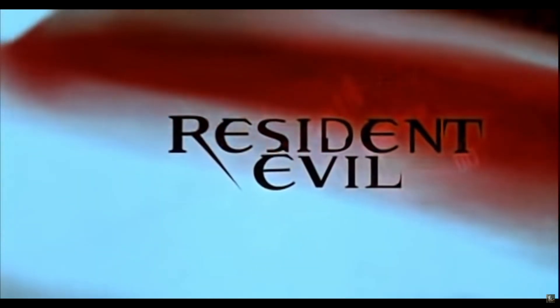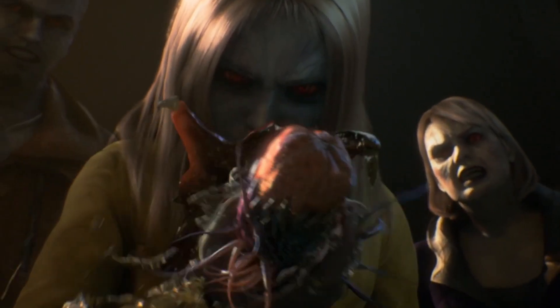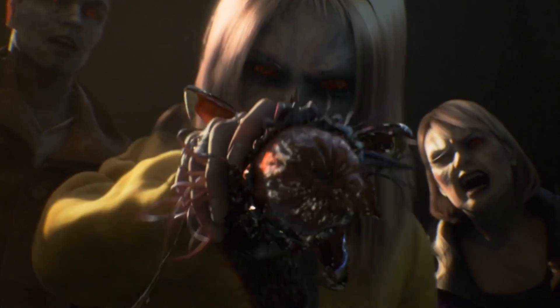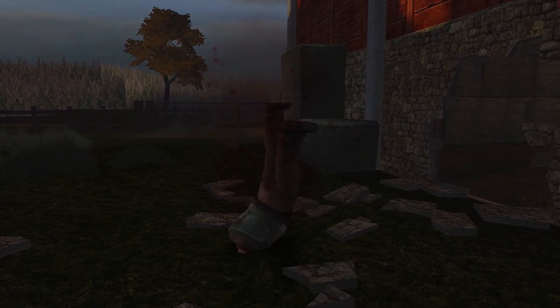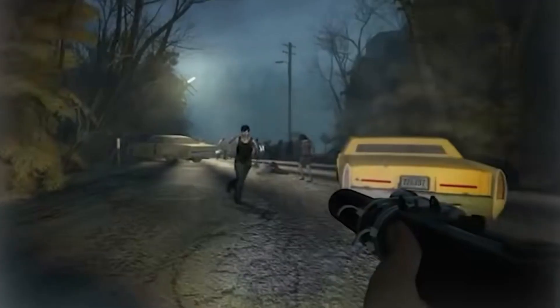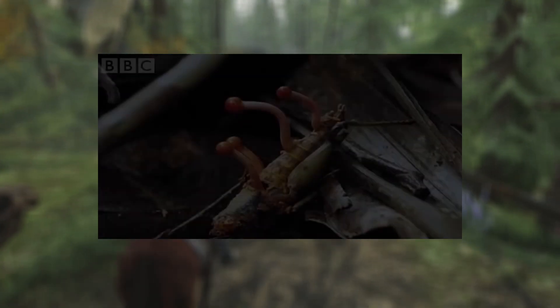If we take a look at Resident Evil and the Umbrella Corporation, the whole virus thing goes even more in depth — but that's the idea for another video. Do you know the difference between a classic 80s slow-walking brain-eating zombie, the Left 4 Dead rage-virus infected zombie, and the Resident Evil tentacle-looking zombie? Well, they are all fictional.